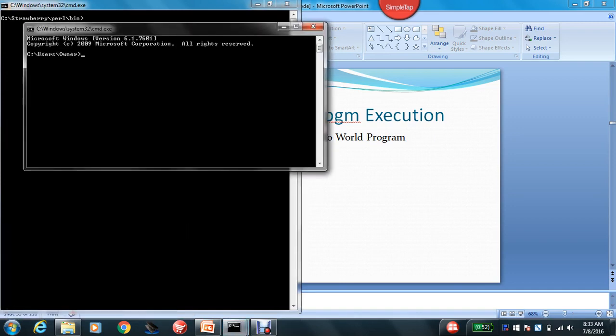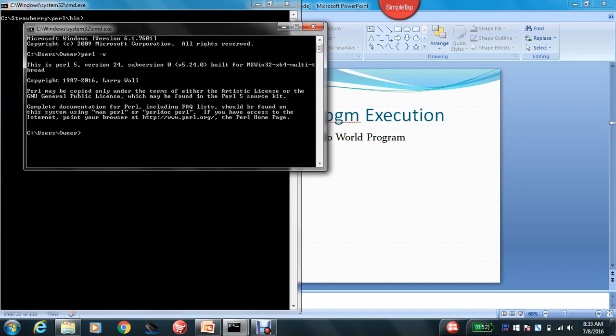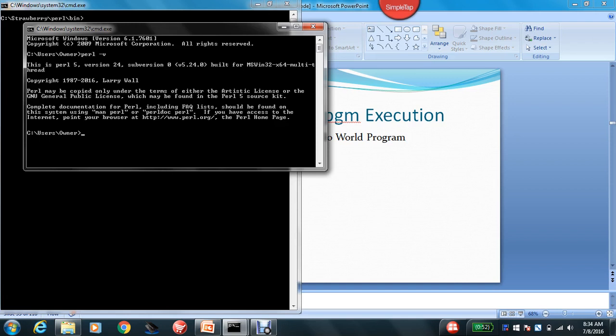So how do you make sure that Perl is being installed? Just type Perl-V so that it shows the version. For me, this is Perl 5 version 24 and you can see all this information, right?